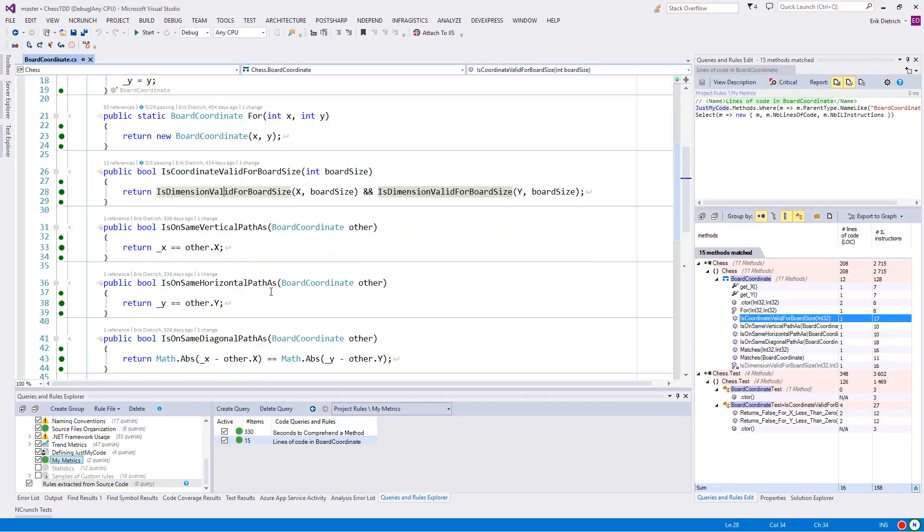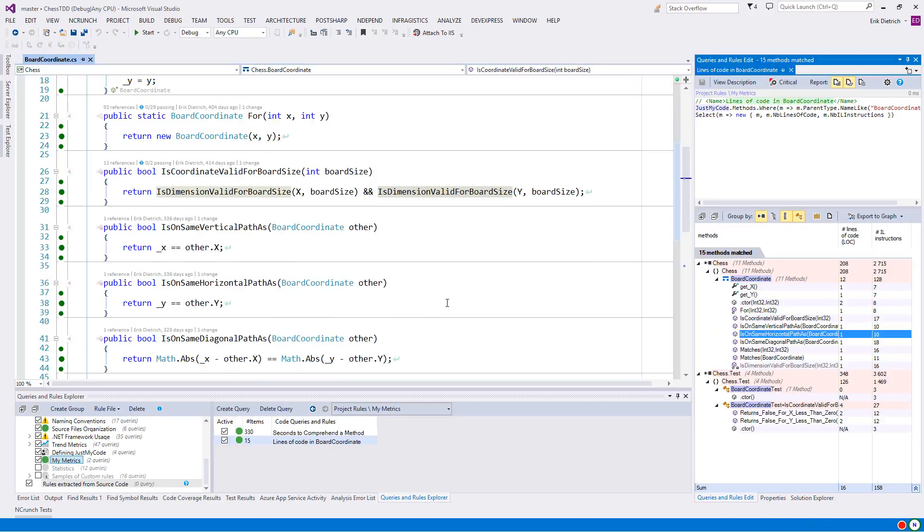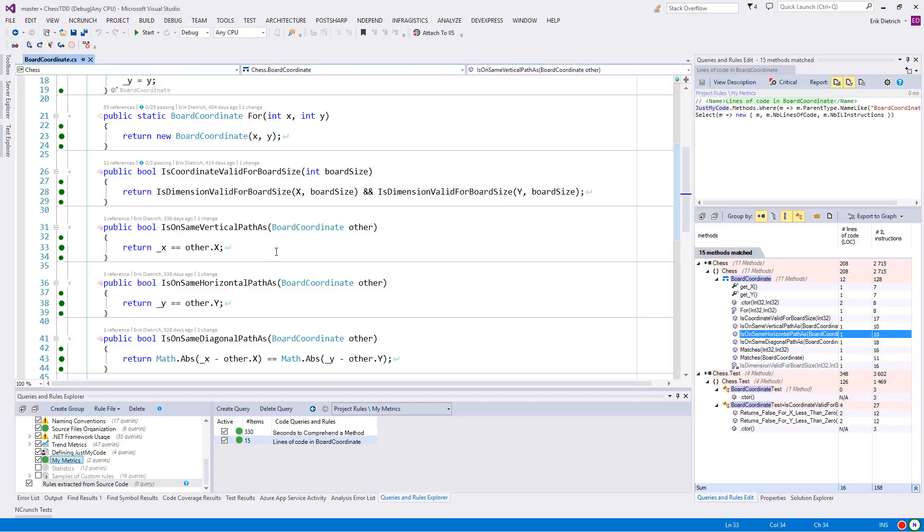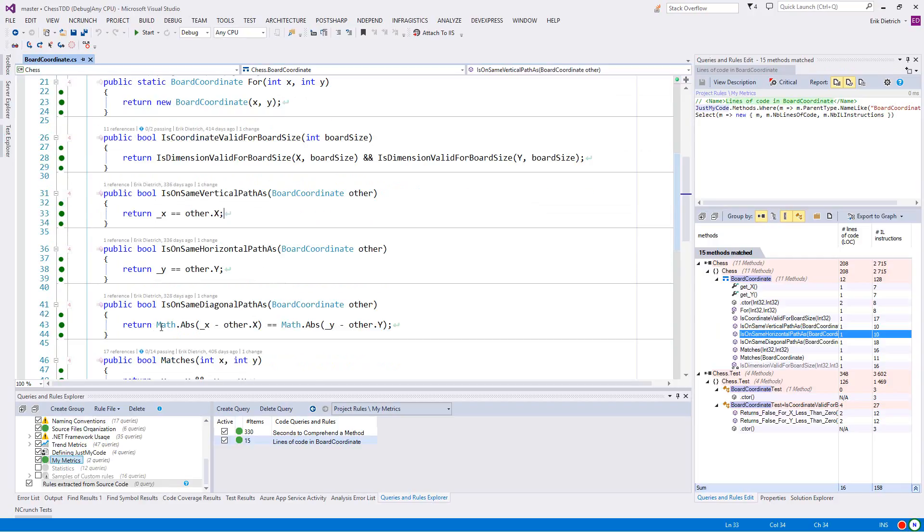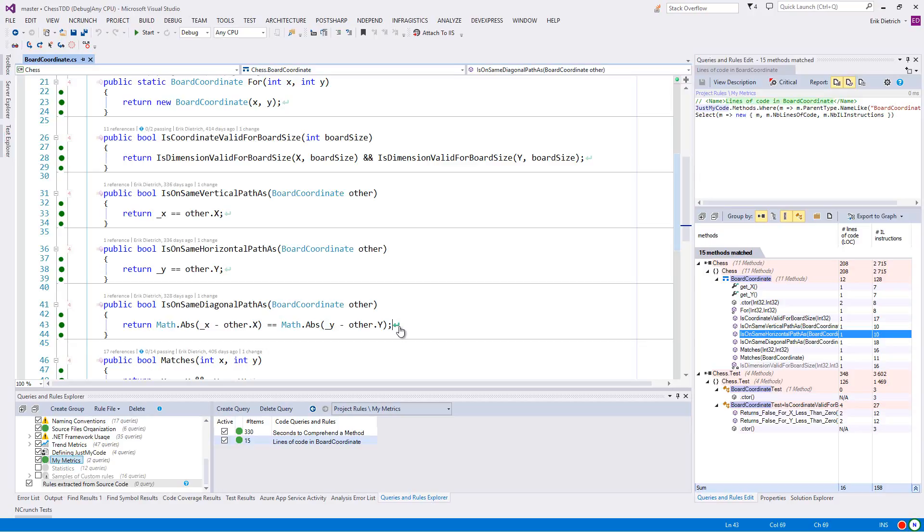So you see some interesting trends here. The simplest ones are these guys here where it's just comparing a class field to a property of this struct that's getting passed in. And then you see this relatively complicated method, which makes sense in terms of the IL instructions, because you're doing a couple of absolute value operations, subtraction, and then comparison as opposed to just comparison. So it's not entirely surprising some of the things we're seeing here, but I think what's interesting is just how many IL instructions get generated.